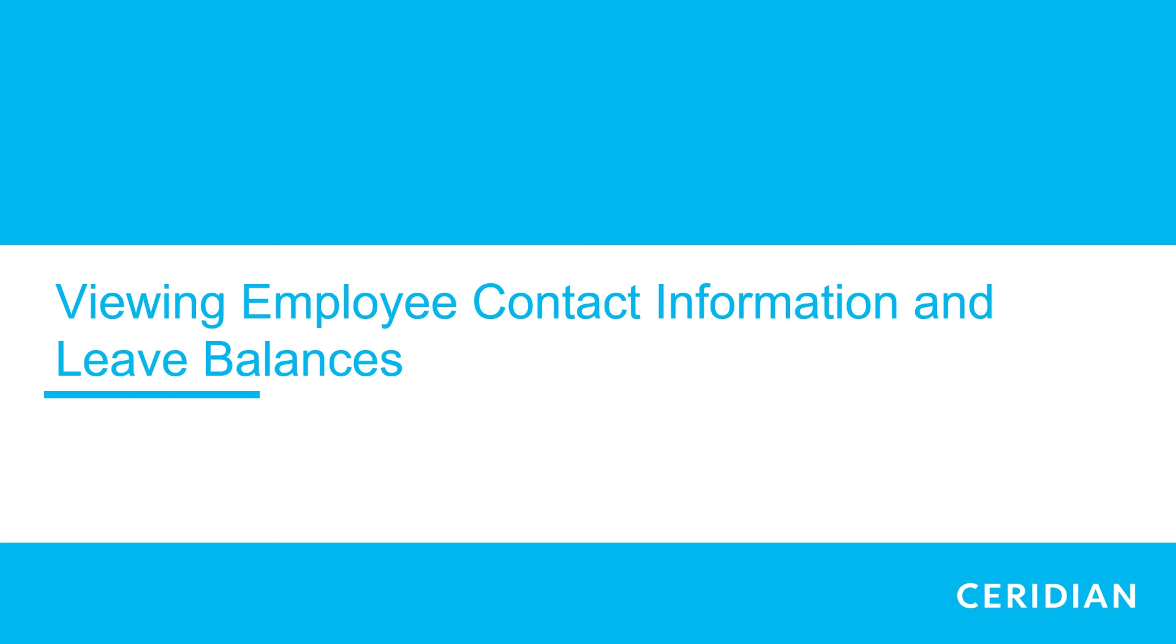Hello everyone, this is Dana Brooks of the Human Resources Department and thank you for joining me today. Today we're going to review how to view employee contact information and leave balances in Dayforce.